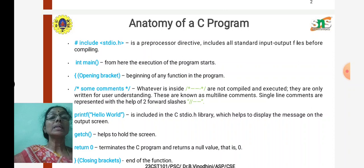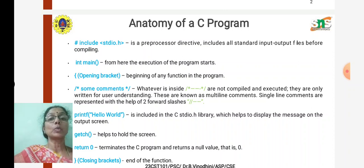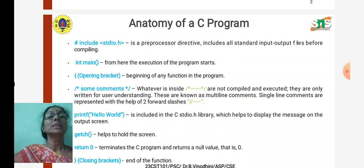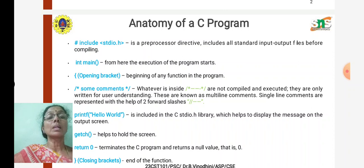Inside that you have the declaration and executable part of the program. The main function is ended with the closed bracket. This is the basic skeleton or anatomy of a C program.